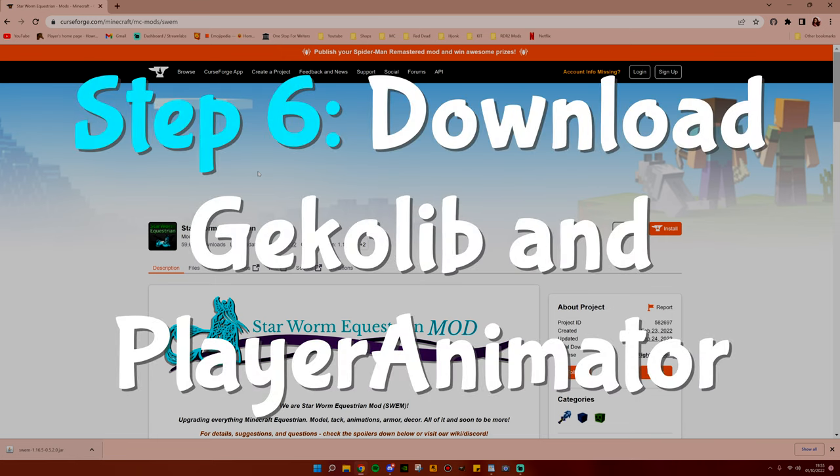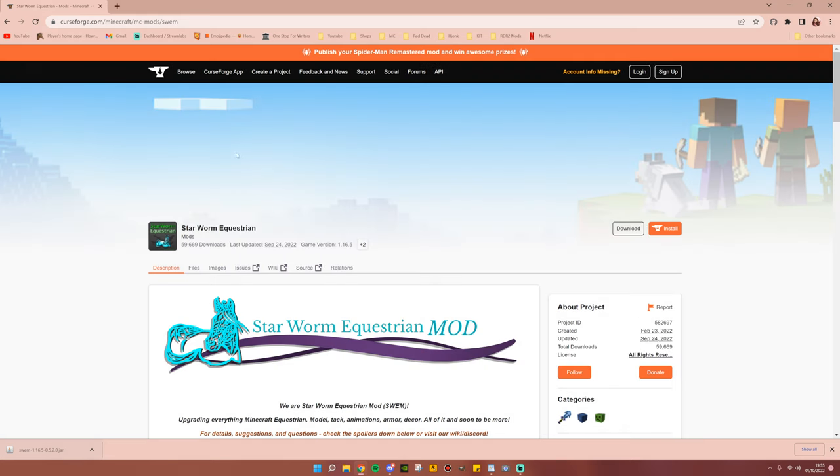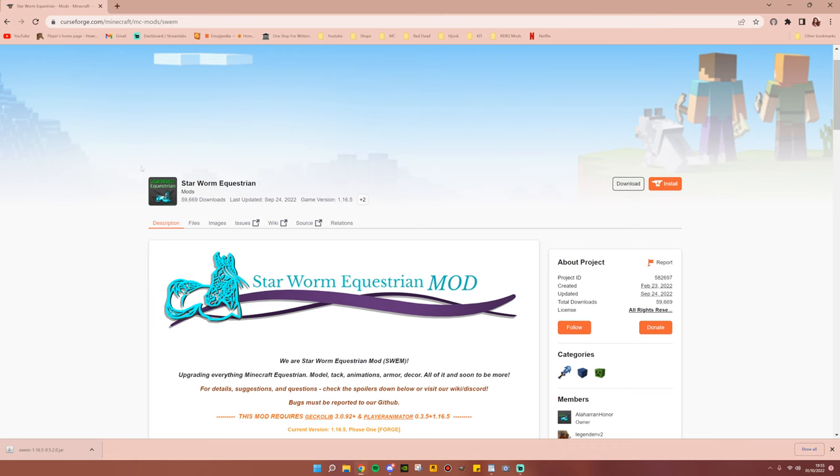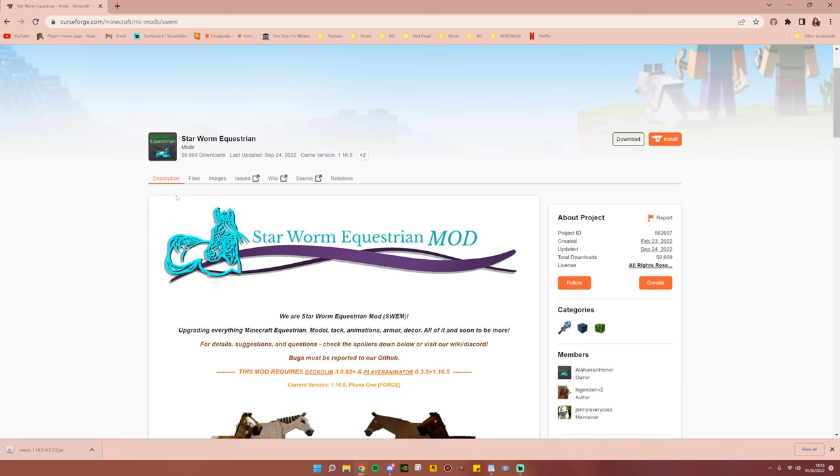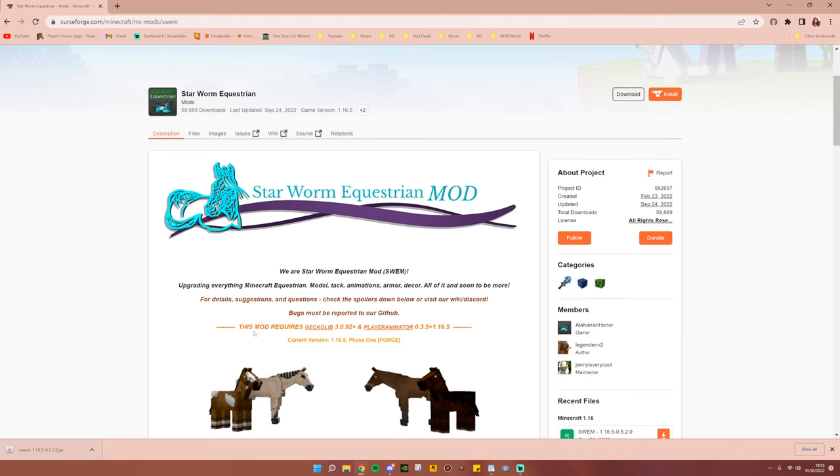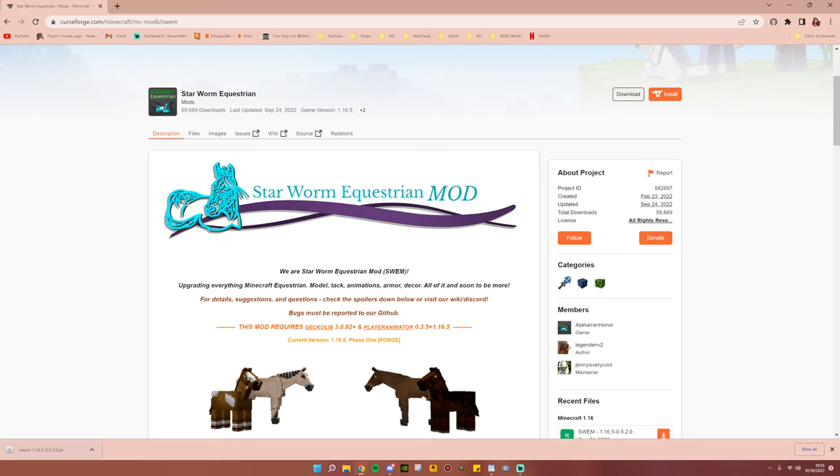Step number six, download GeckoLib and Player Animator. When you go back to the main CurseForge page for Star Worm Equestrian, in the description section, you will see that it says this mod requires GeckoLib and Player Animator. This is important, this mod will not run without these two.